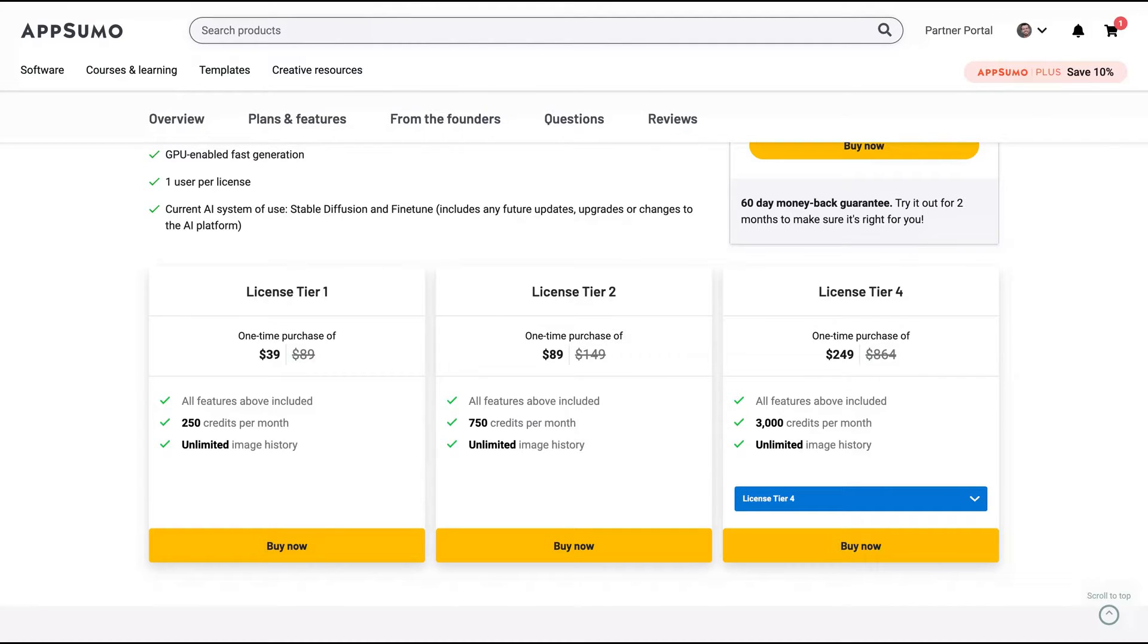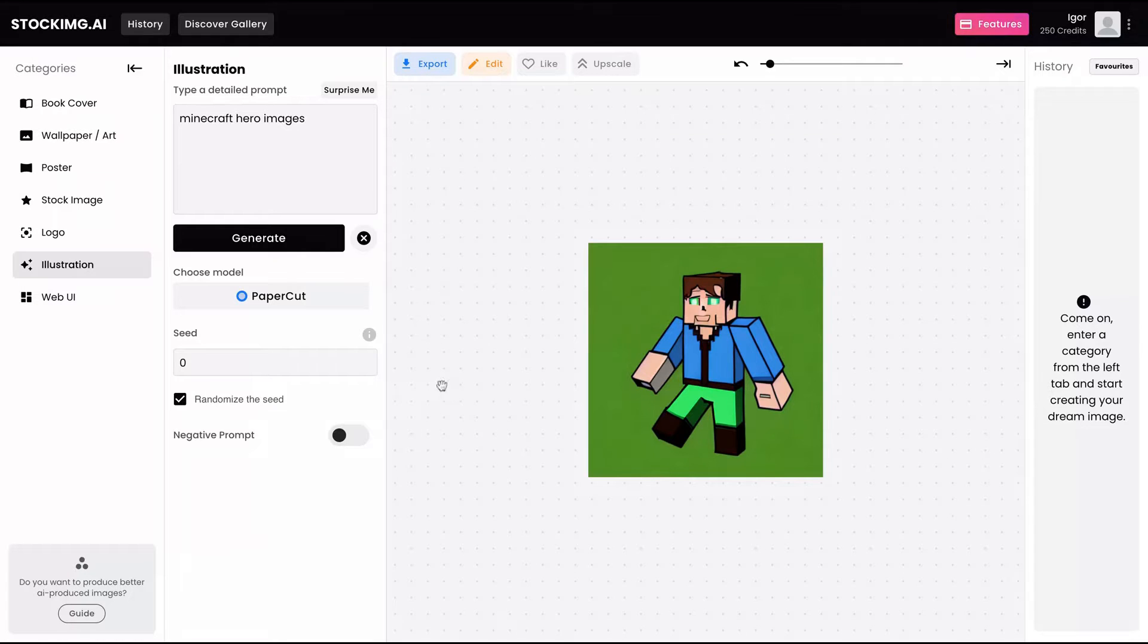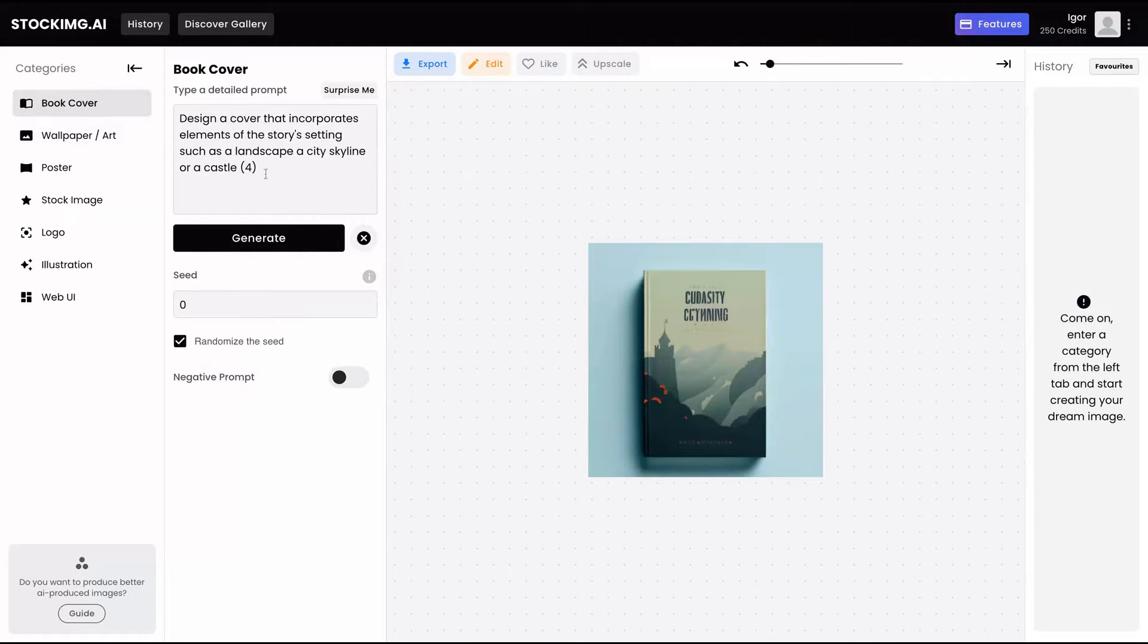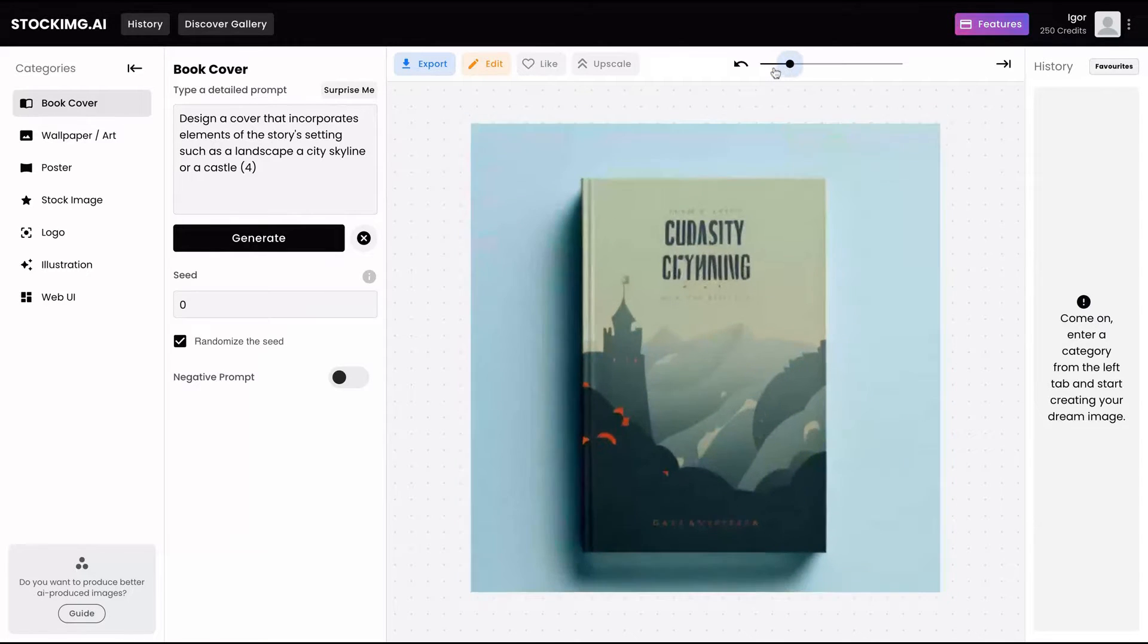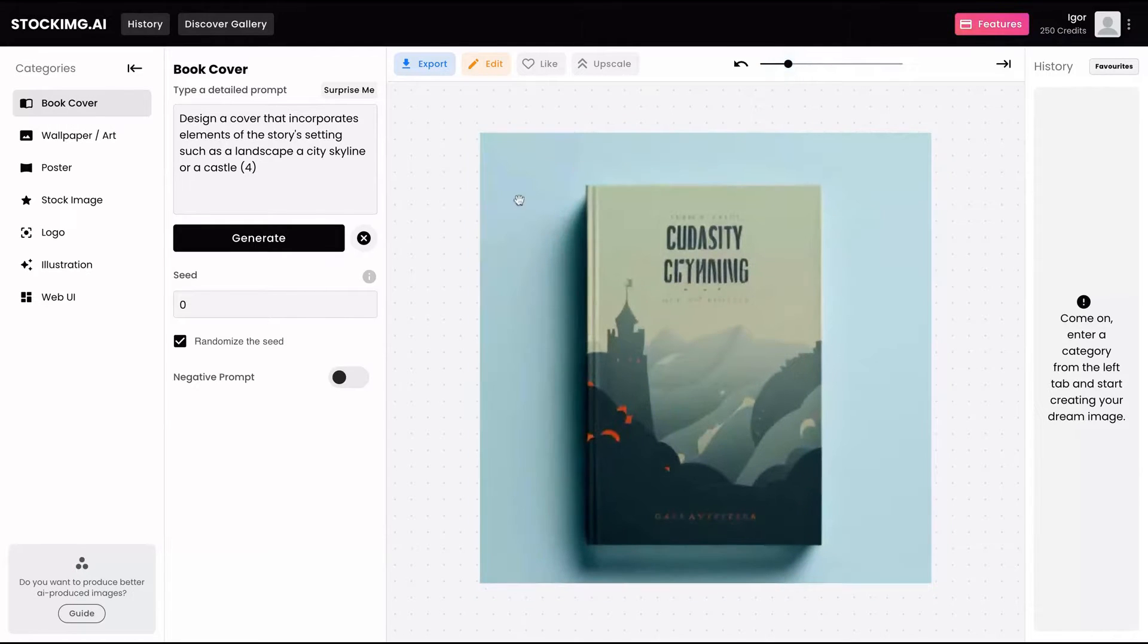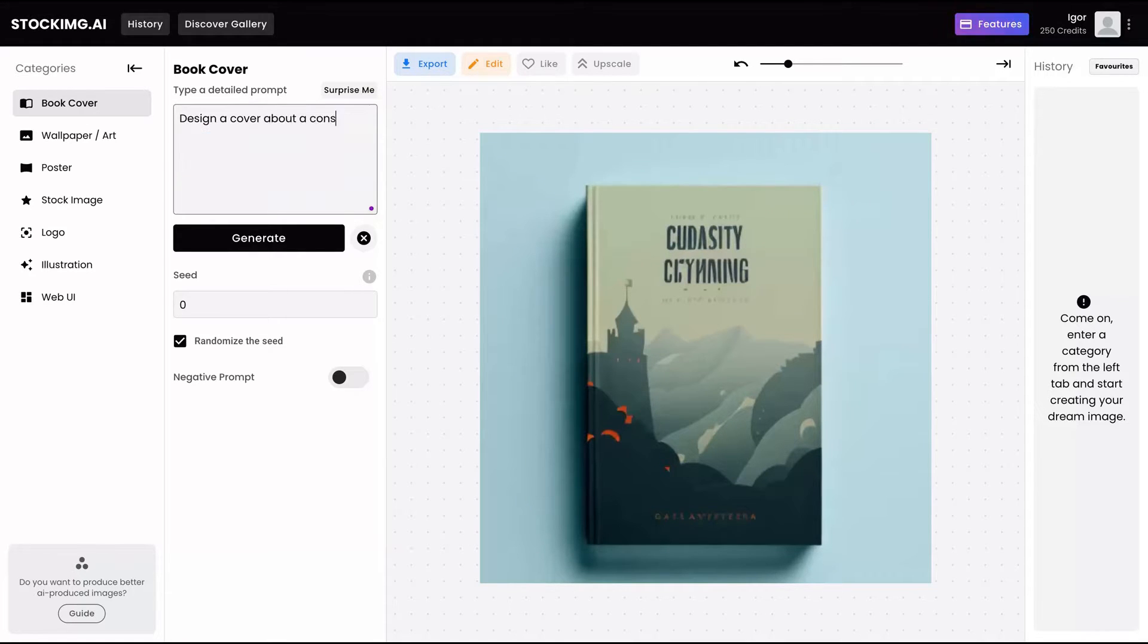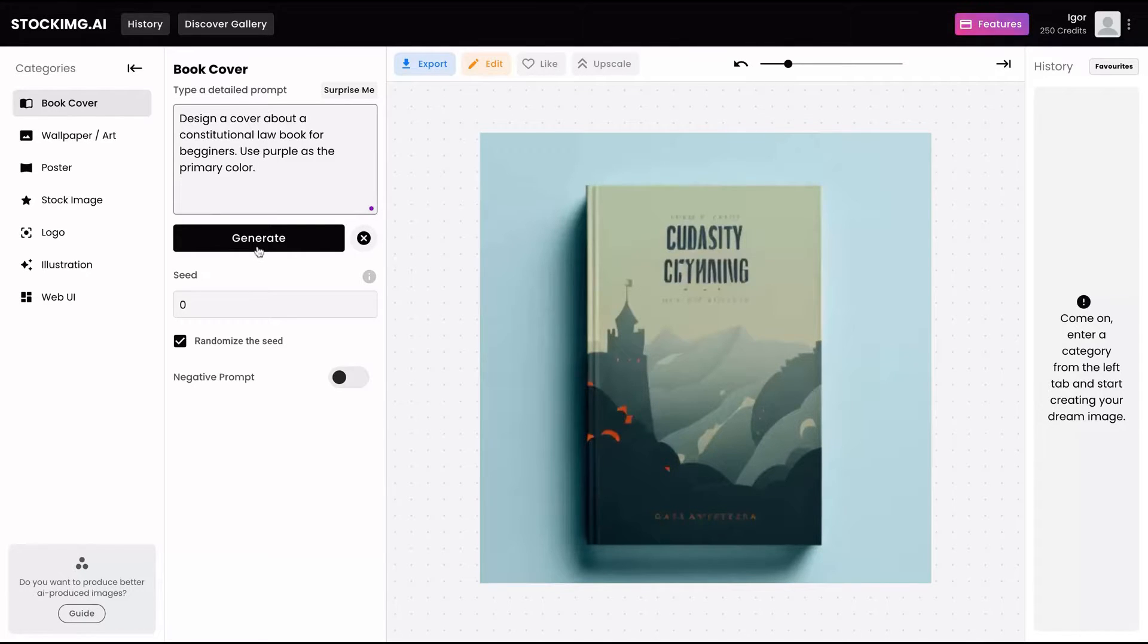So let's take a look at the tool. You can see here the dashboards and everything will work here after you select one of their categories. Let's start with the book cover. So here is where you can generate different kinds of book covers. You can tune it and send out as well to see your books. Let's try the first one. Design a cover about a concept law book for beginners. Use purple as the primary color.